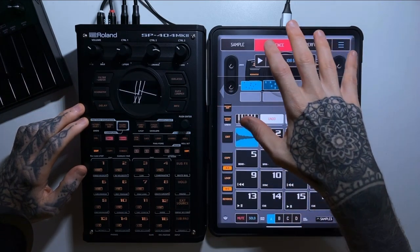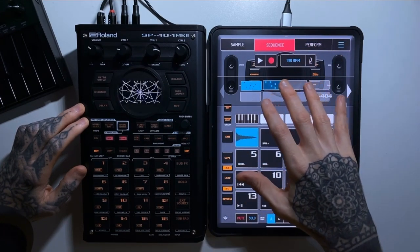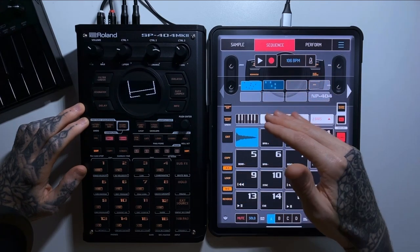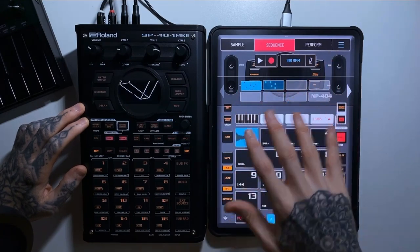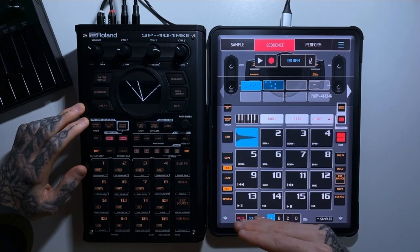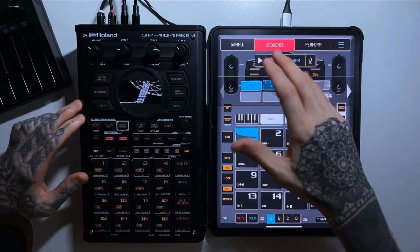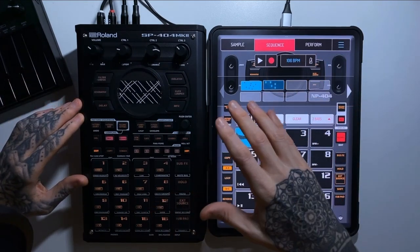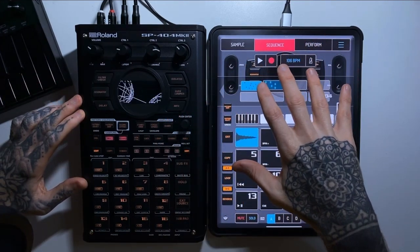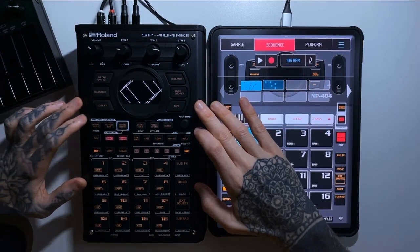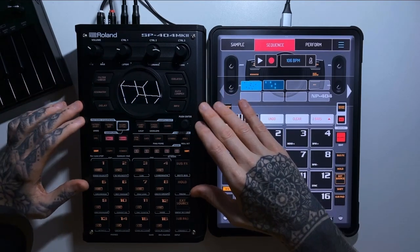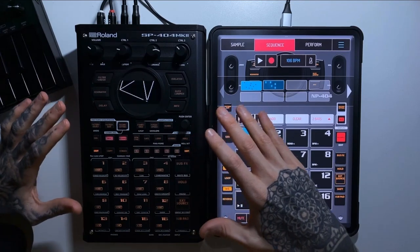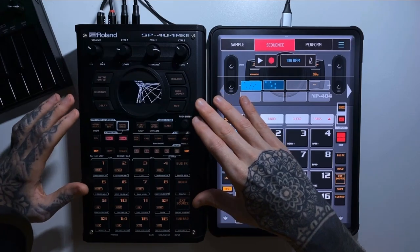With Koala it's slightly different. Koala is an application running on a capable device — my iPad is a multi-function device costing around £1000, but that cost is split because it does multiple things. If you already have a phone or capable device, the startup cost is as little as £5 for the app. A lot of people who already own Koala are probably considering whether the SP404's £450 price tag is worth it.